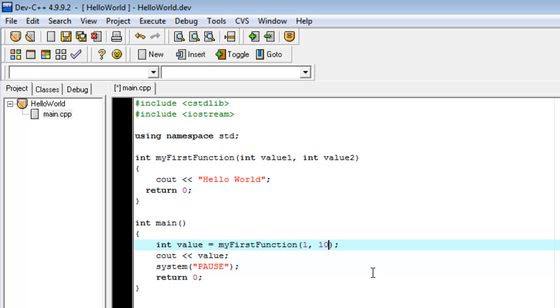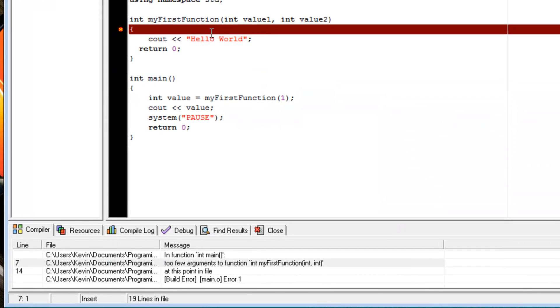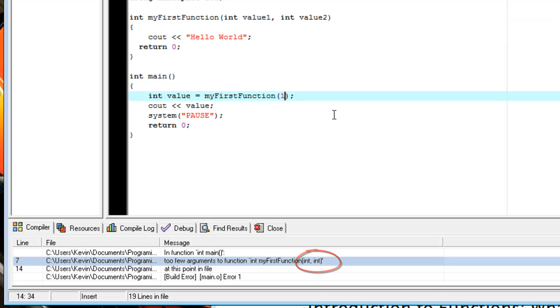It's important to note here that if I only gave 1 or none at all and tried to run it, I'd get a compiler error saying, too few arguments in the function. Which means, it's an int int. So, it wants an int int.